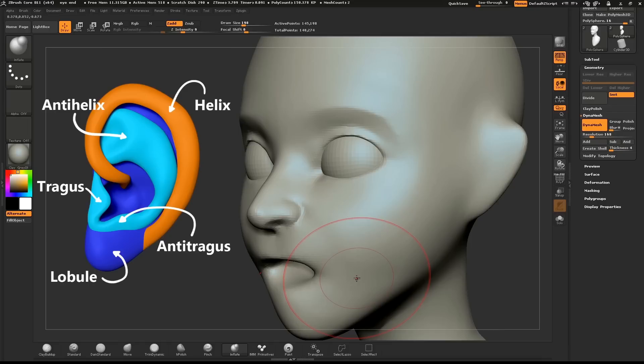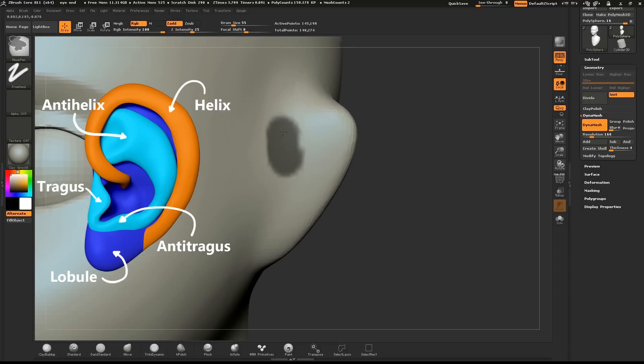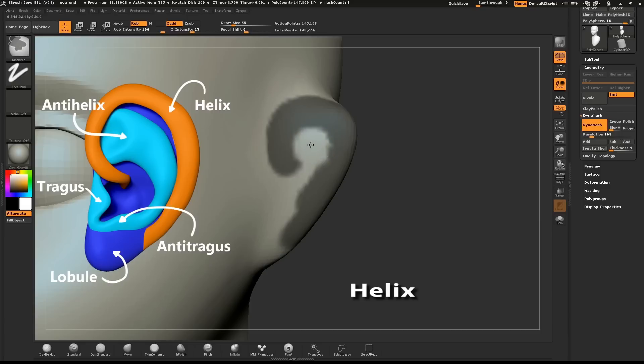We'll need a little bit more detail for this mesh, so pull your Dynamesh slider up to about 200. We'll start with the helix. Hold down CTRL and draw a mask where the helix will go. CTRL tap on the mask to soften it.